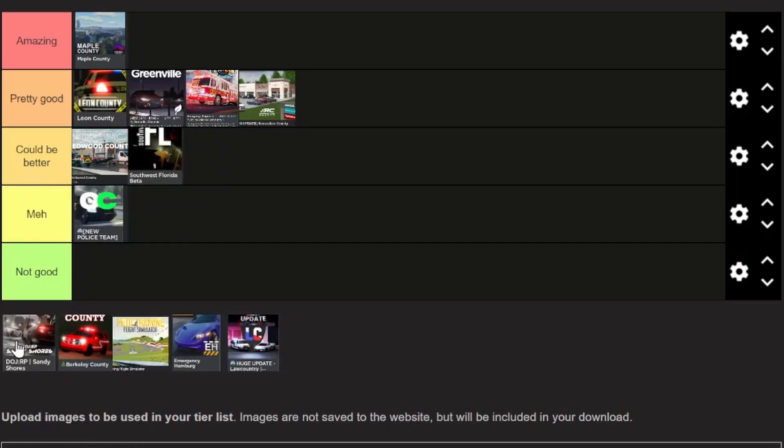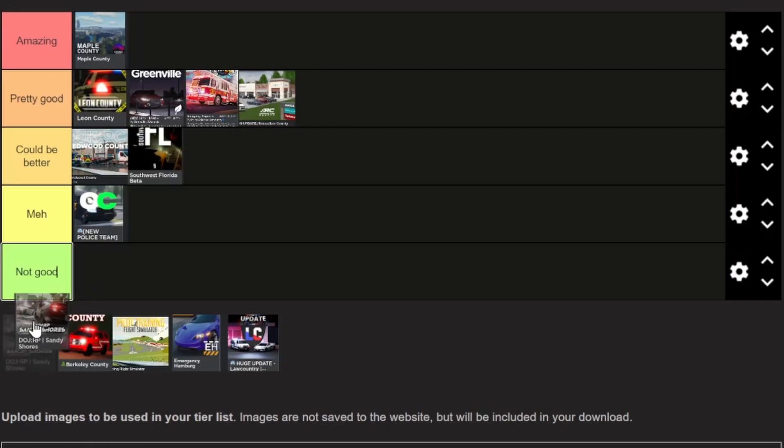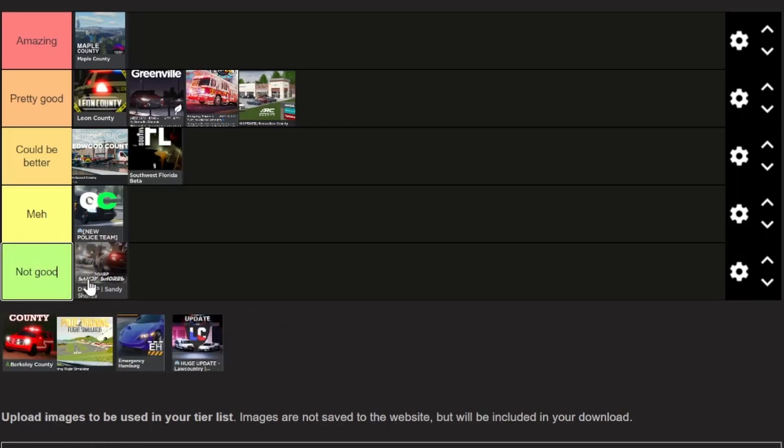Moving on we have Sandy Shores Roleplay. This game is not very good in my opinion, so it's gonna go in this category because it's not very detailed and there is a lot of failed roleplay in there, but I guess that's to be expected.